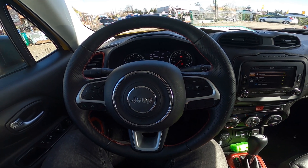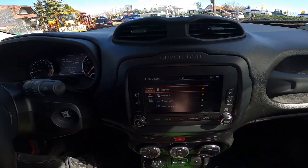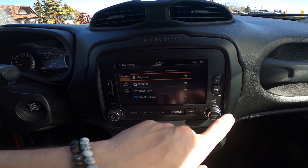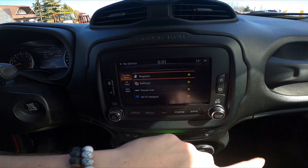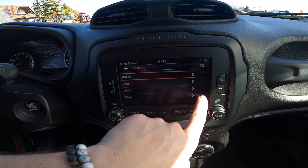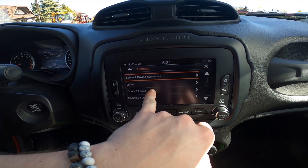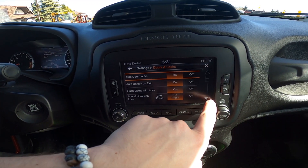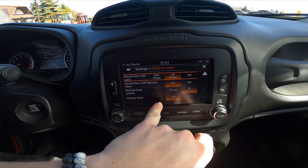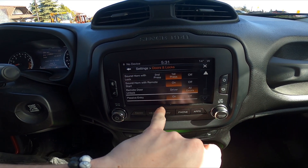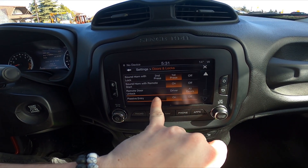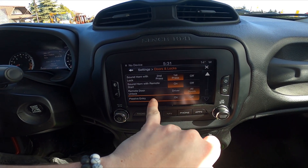In the beginning let's take a look at the screen display and go to settings. Now go to doors and locks, scroll down and simply switch this button to enable or disable this function.